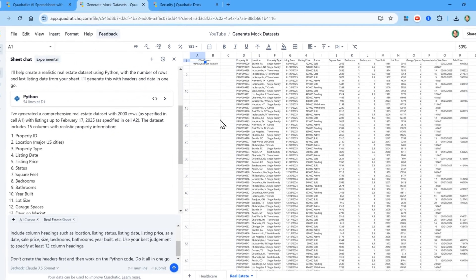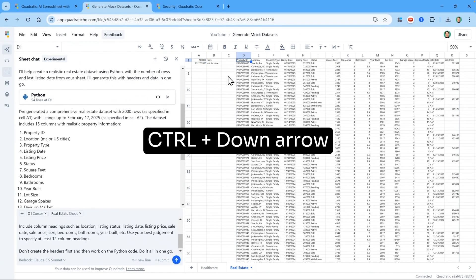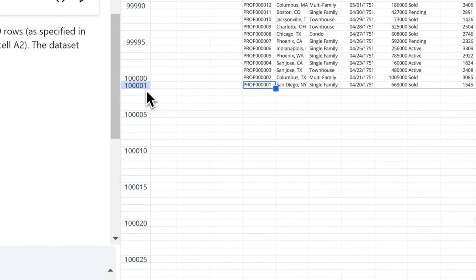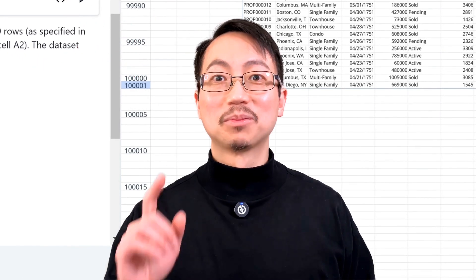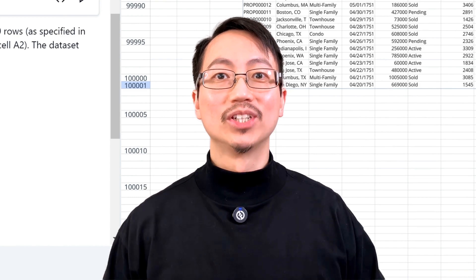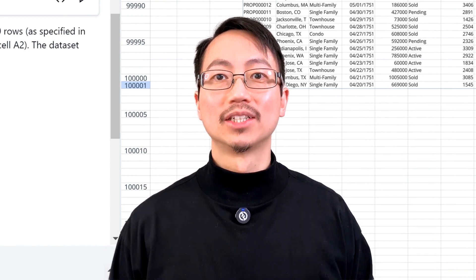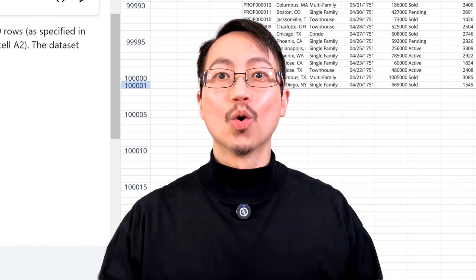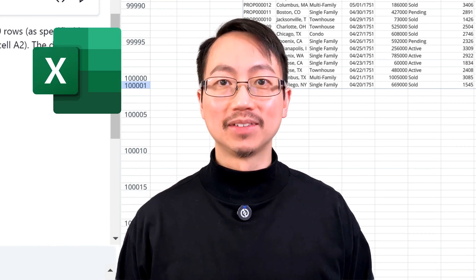So just like that, it's done. I'm going to click on cell D1 and then press Ctrl and down arrow. And it shows 100,001 rows. So it's pretty awesome that you can generate so many rows of data to use directly in Quadratic or export to Excel as a CSV file.